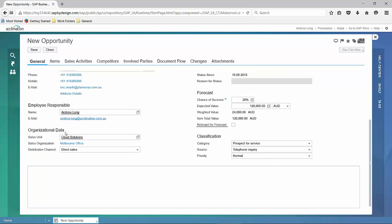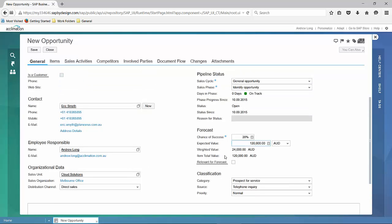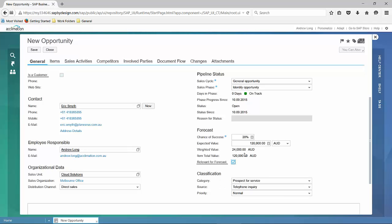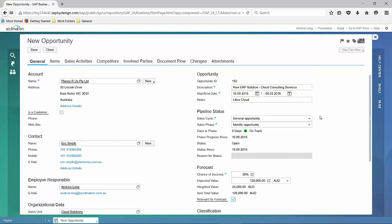We'll just check through the details here. Organizational data is picked up based on who has entered the opportunity. We'll also mark it as relevant for the forecast. So we'll check this box, and that will help us forecast out our opportunities.